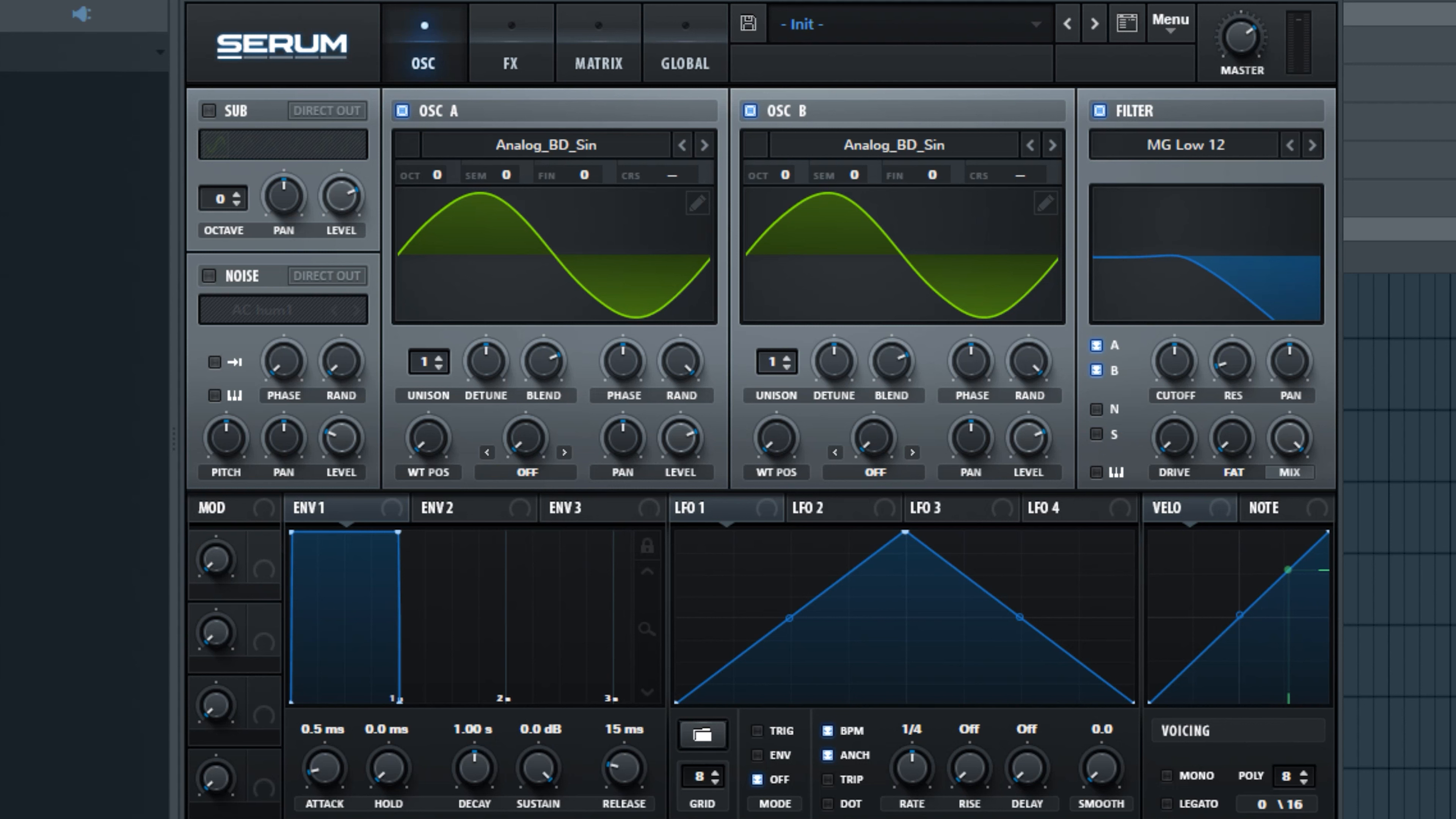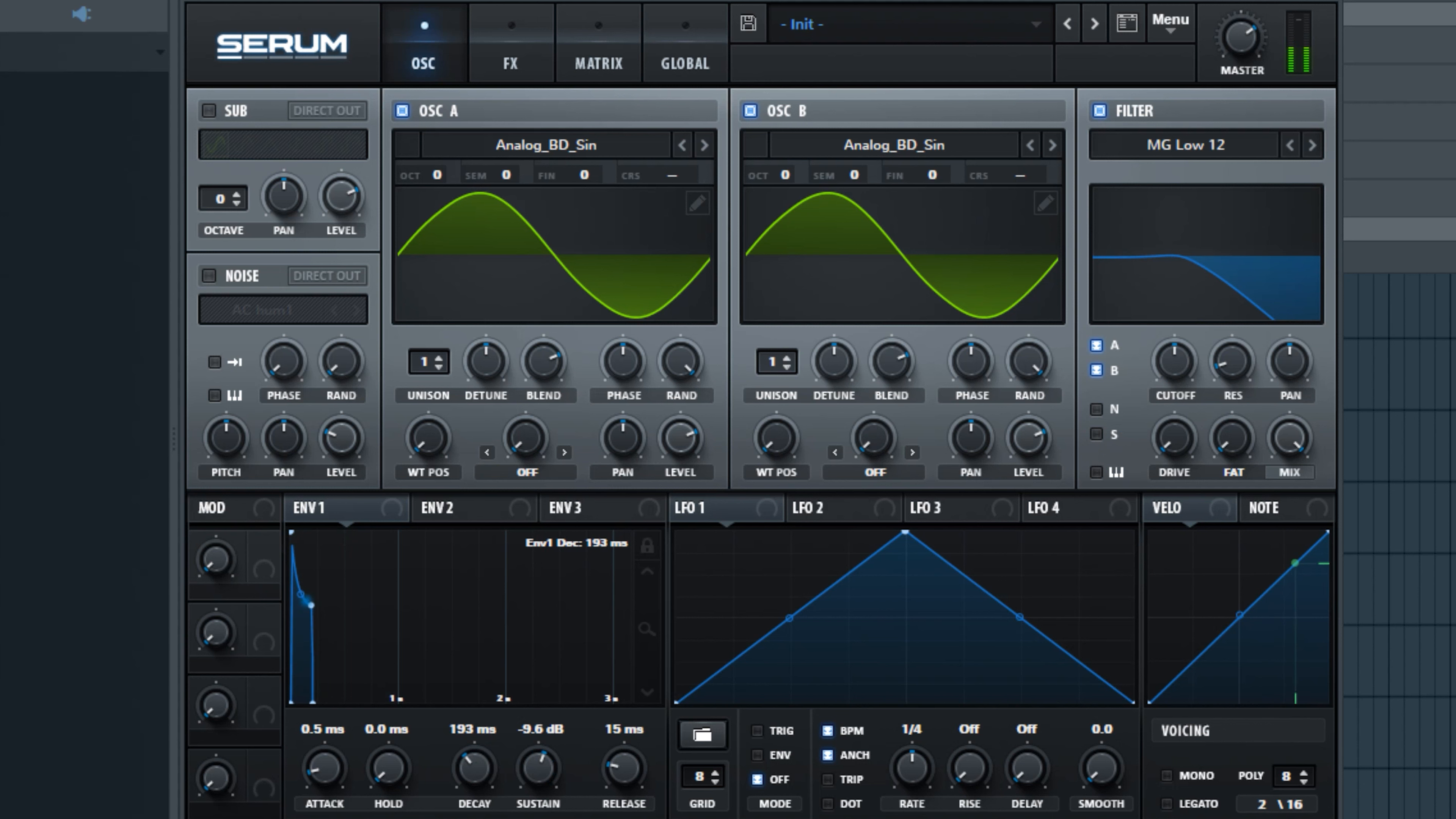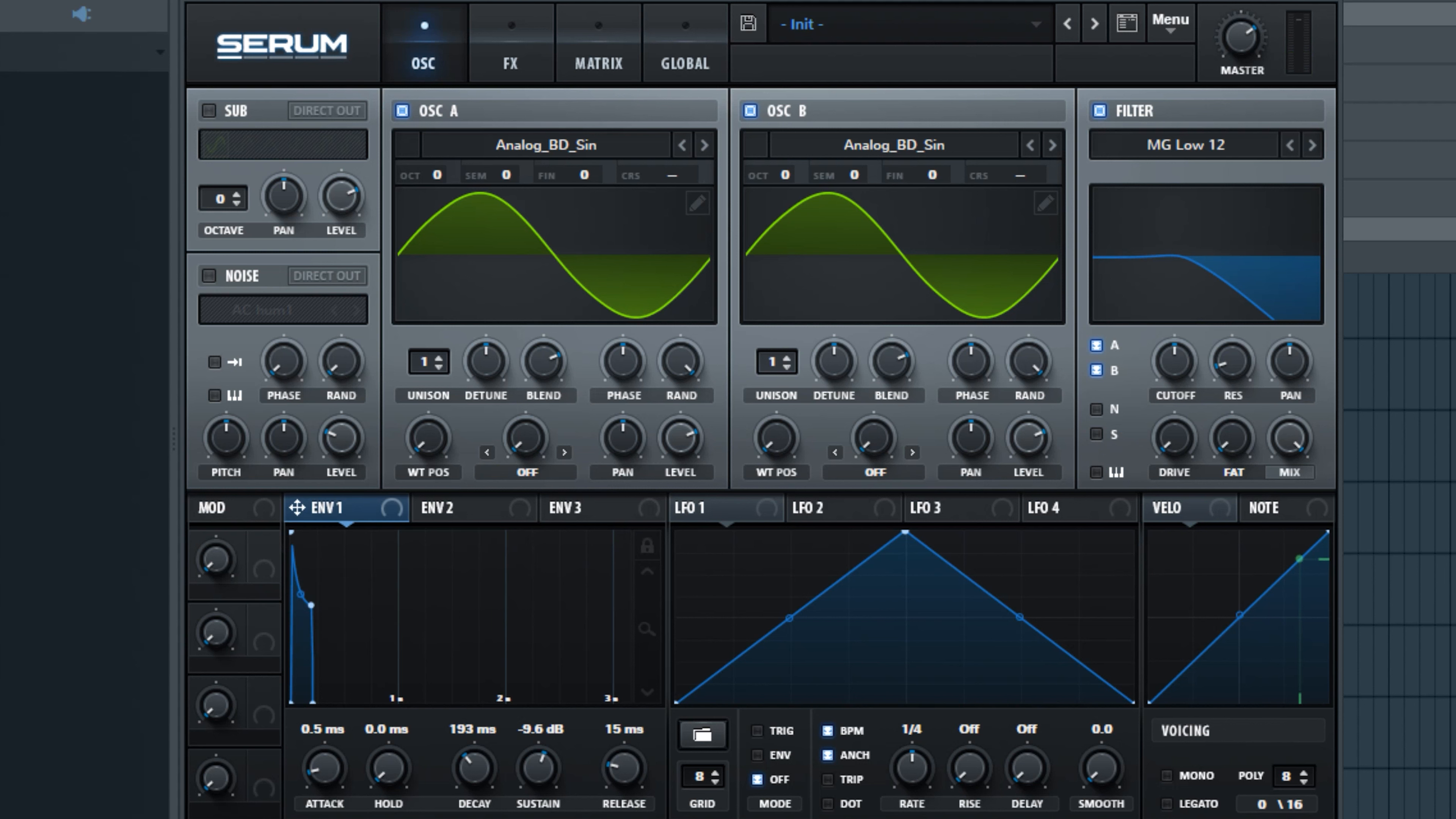So we can start playing with the decay and the sustain. Maybe bring the decay in a bit there and then the sustain down. Bring the sustain up a bit and the decay in. Then we'll grab our envelope by left clicking and holding and drag it onto the cutoff.